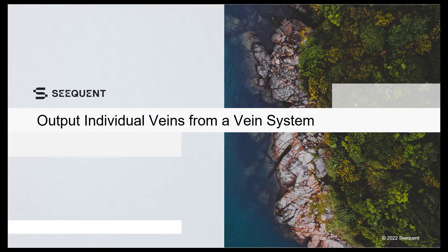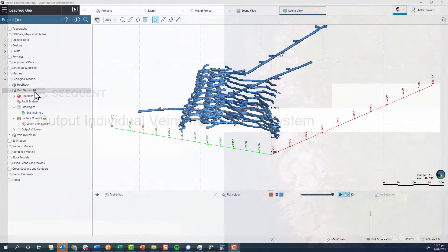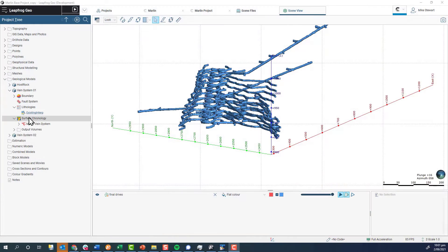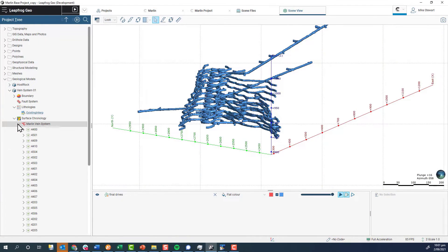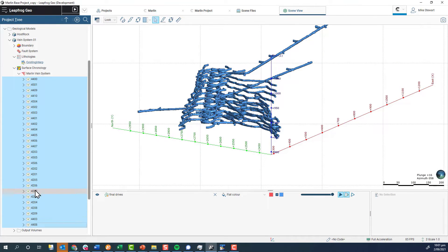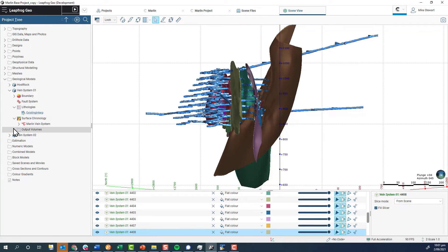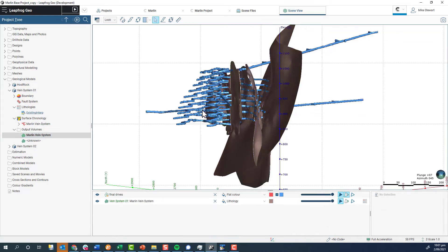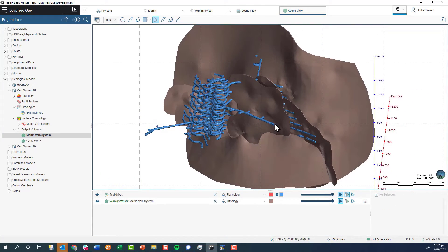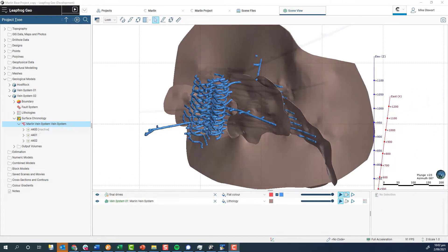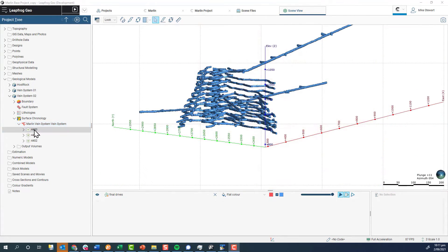Vein systems are excellent for managing the interactions between veins. A frustration for many people has been that vein systems could only produce a single merged output volume, and additional steps were required if the veins within a vein system were to be evaluated back onto drilling or onto a block model.